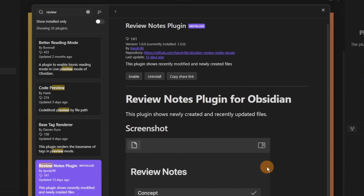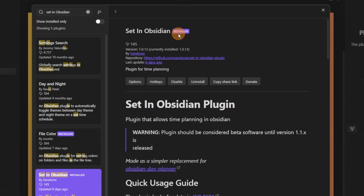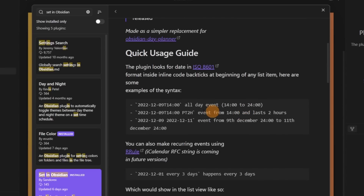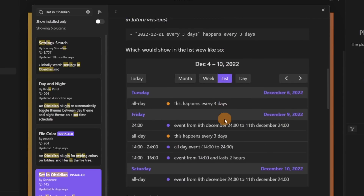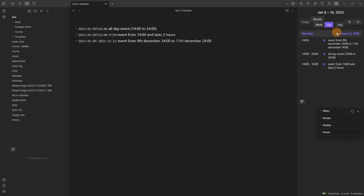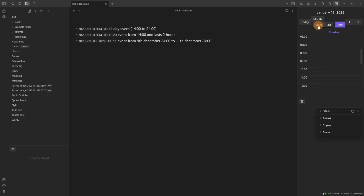Review Notes plugin shows the most recently modified or newly created files, but you can sort files to do that, or use Dataview, or literally any other way — so I don't see this as a plugin I would use. Set in Obsidian is very similar to the Full Calendar plugin but is in beta; it gives you a list view, week, and month view of things inside a file. Full Calendar does a better job right now.